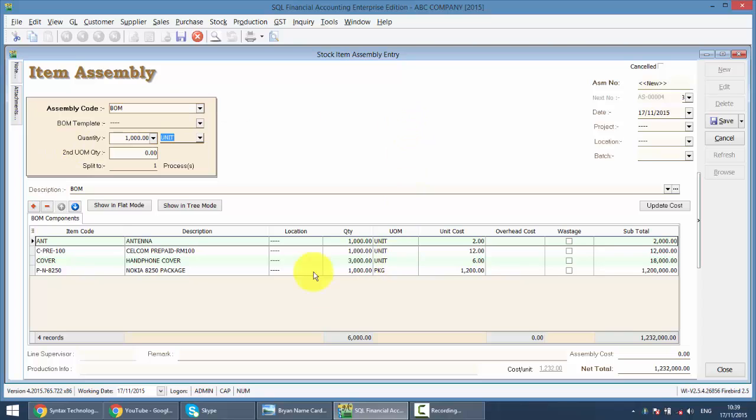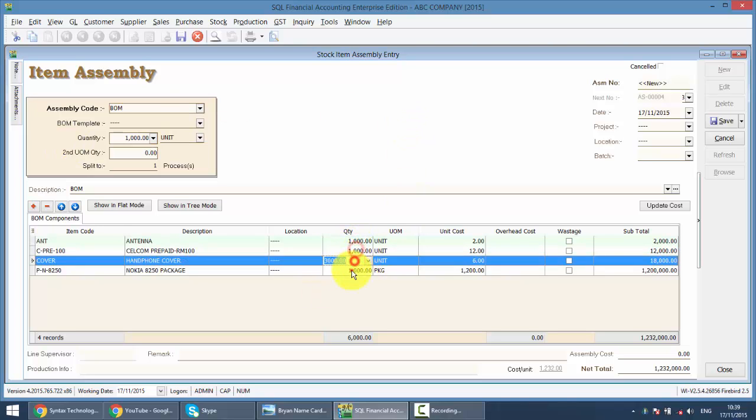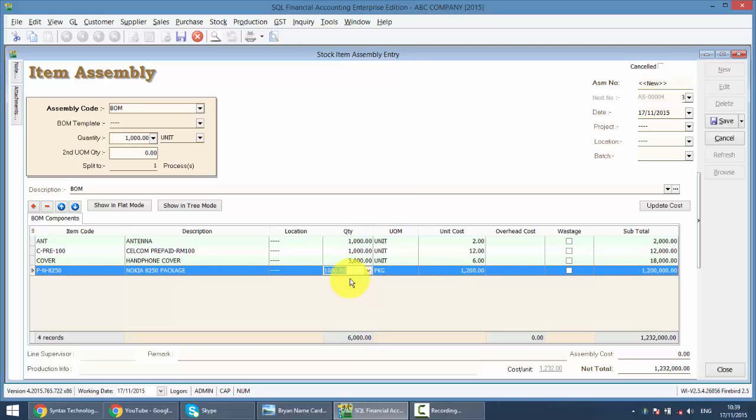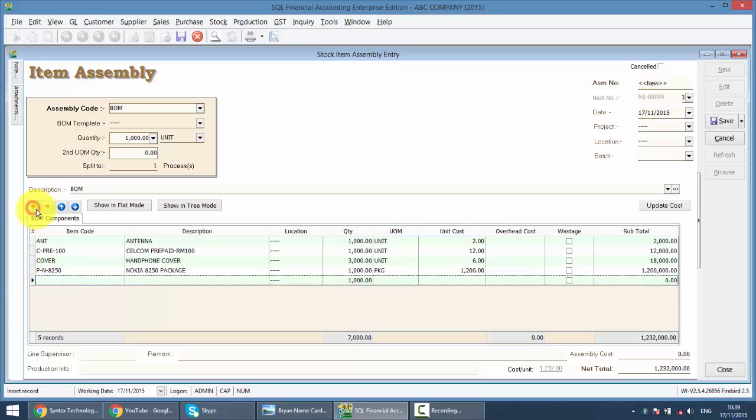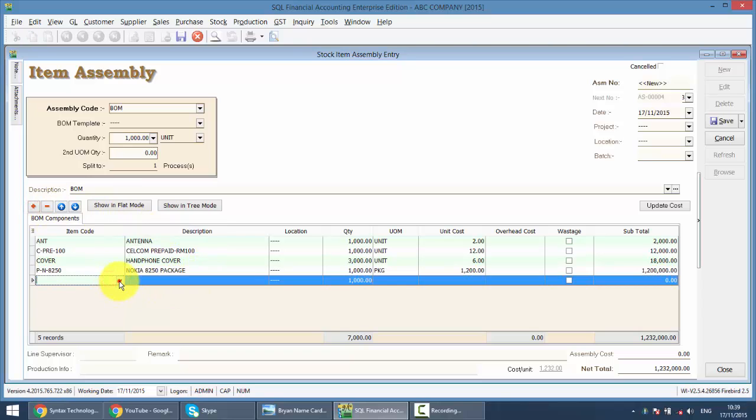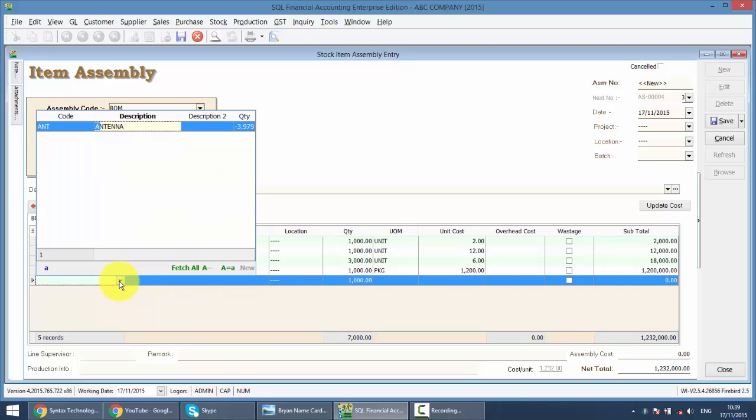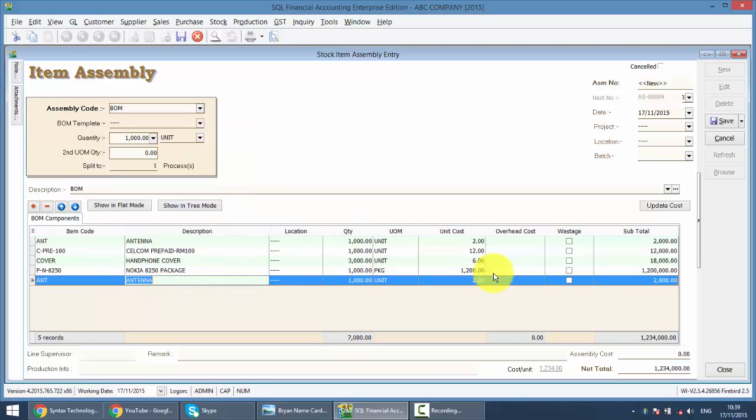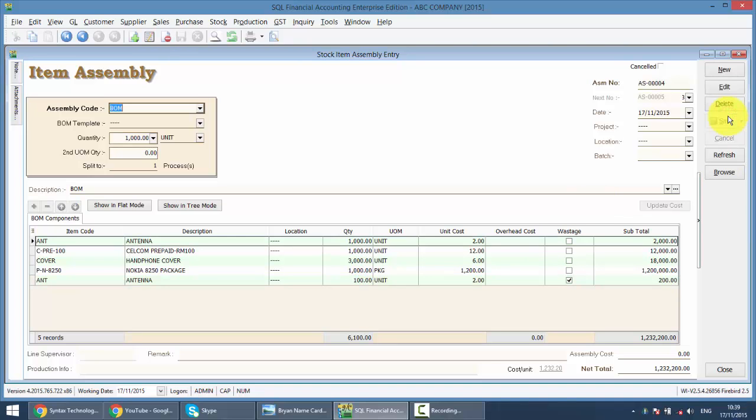So you can see that the system will auto calculate for you. Of course if during the assembly, if there is any wastage, for example there will be wastage of ANT, let's say 100, you just click on the wastage. So you save it.